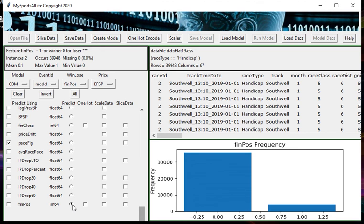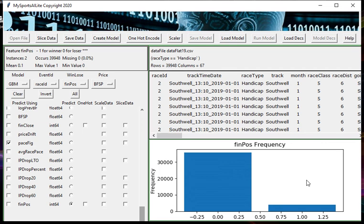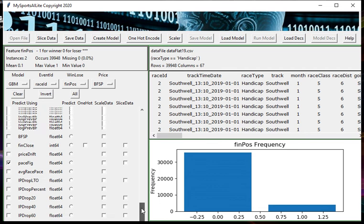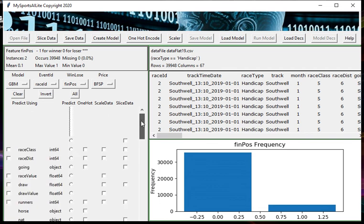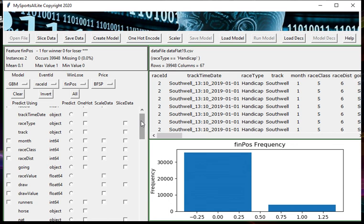We've selected those four input features. We've also automatically got selected this feature at the bottom, finpos, which is in the predict column here. So that's the item or the feature we're trying to predict. We're trying to predict finpos, and as you can see from finpos here, if I put the cursor over it, finpos contains either a zero or a one. If the horse won it's got a one in this field, and if it lost it's got a zero.